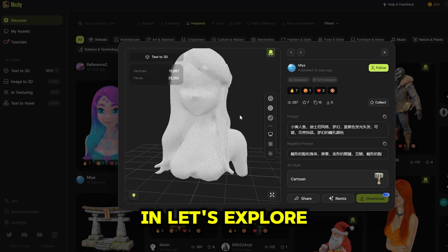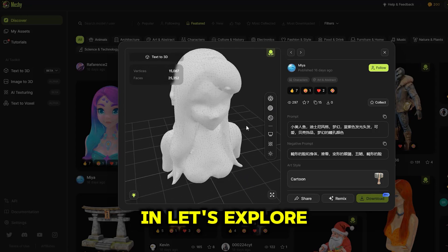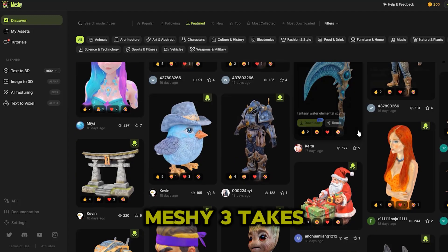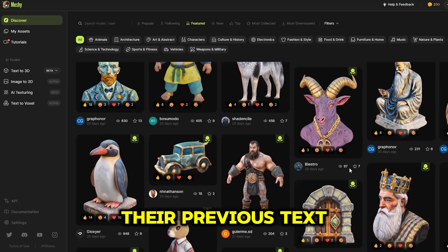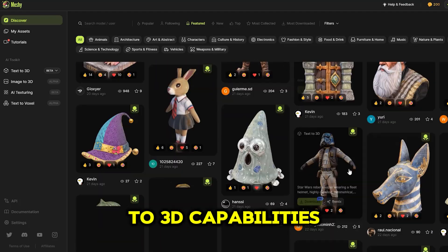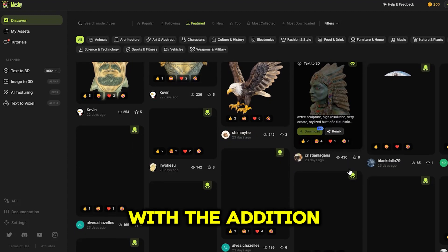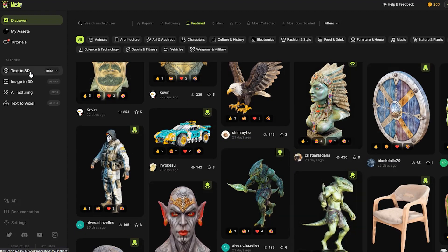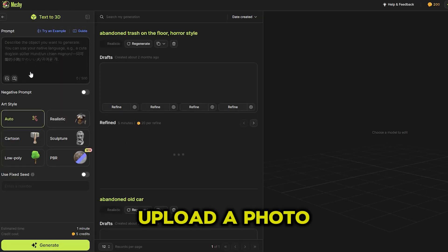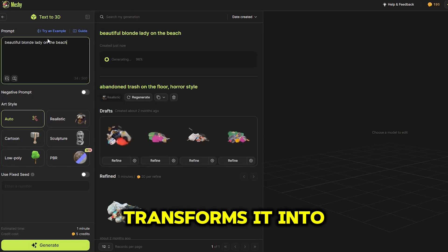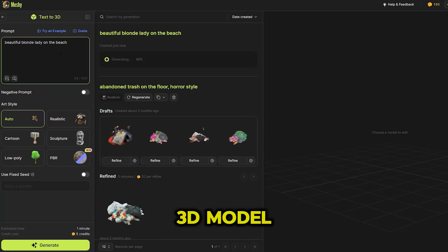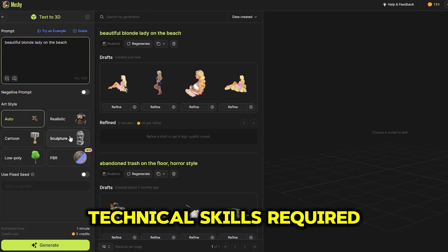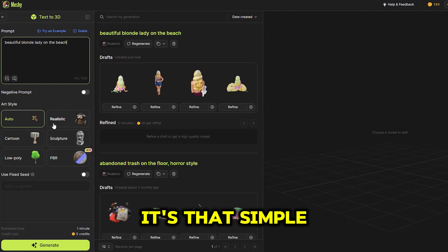Ready to dive in? Let's explore what Meshi 3 has to offer. Meshi 3 takes their previous text-to-3D capabilities to a new level with the addition of image-to-3D technology. Now you can upload a photo and Meshi 3 transforms it into a highly detailed 3D model. No experience or technical skills required — it's that simple.